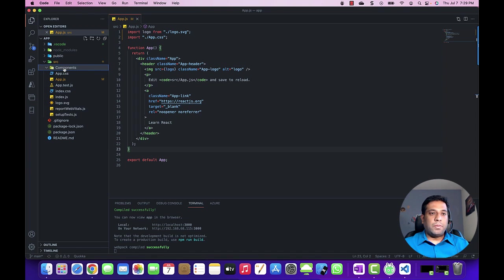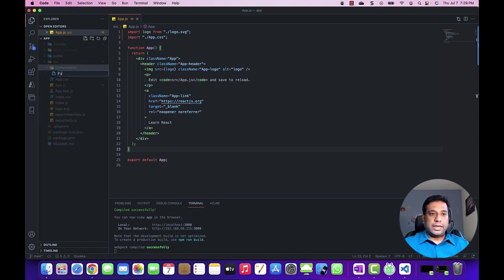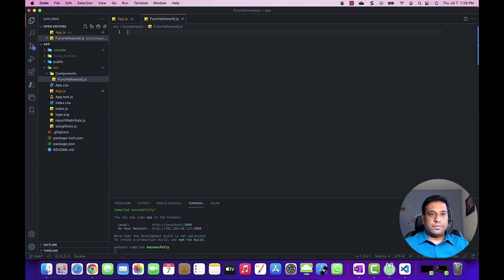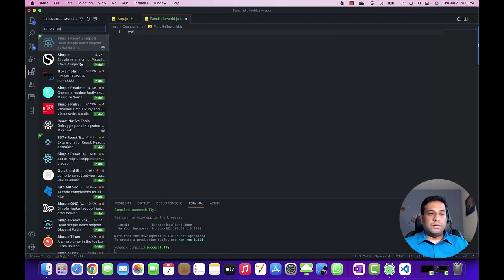Let's create the function component. I'll name this file 'FuncHelloWorld.js'. I'll use these shortcuts — if you want to use these shortcuts you can install a Visual Studio Code extension called Simple React Snippets.